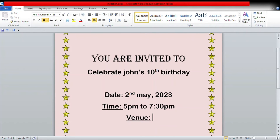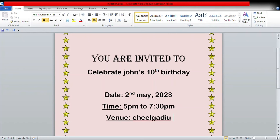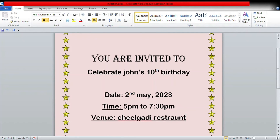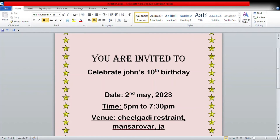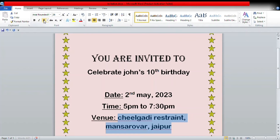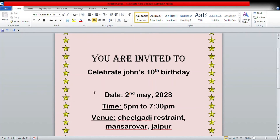For the venue, I'm writing 'Chill Gali Restaurant, Rover, Jaipur.' So we have now given the important details about the invitation card — date, time, and venue.